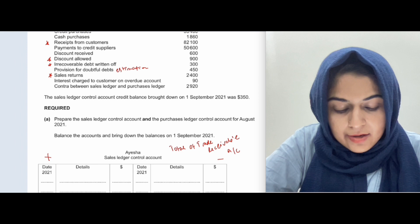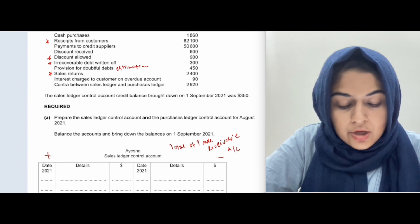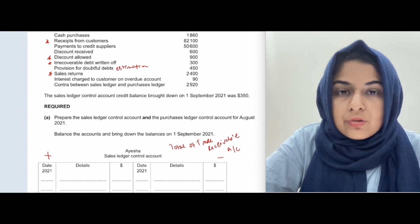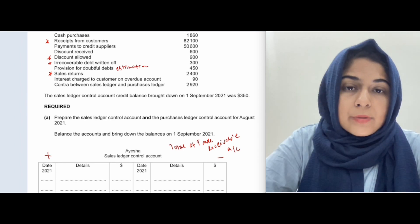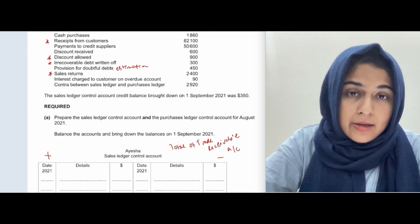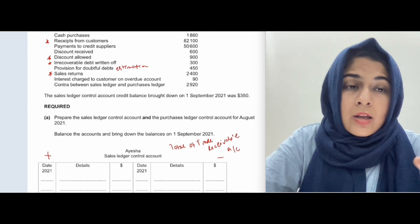Interest charged to a customer on an overdue account: some customers don't pay on time and keep your money for a very long time, so you charge them interest.